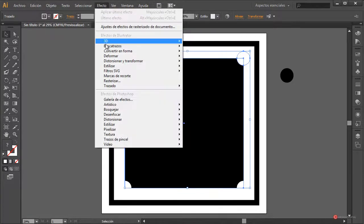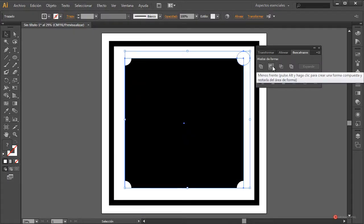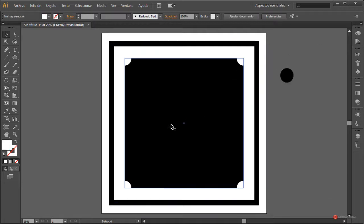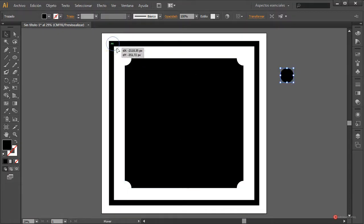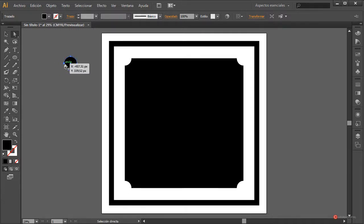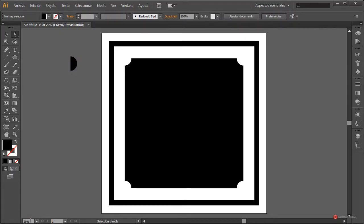Si queremos obtener ese elemento recortado, podemos seleccionar ambos —el rectángulo y la circunferencia— y aplicar ese efecto desde Ventana > Busca Trazos, realizando por ejemplo el 'Menos Frente'. También podemos dejarlo tal cual ya que al imprimir va a salir prácticamente igual. Para la circunferencia, vamos a recurrir a la herramienta de Selección Directa, pulsamos el ancla de la izquierda, suprimimos y hacemos botón derecho > Unir para cerrarla.